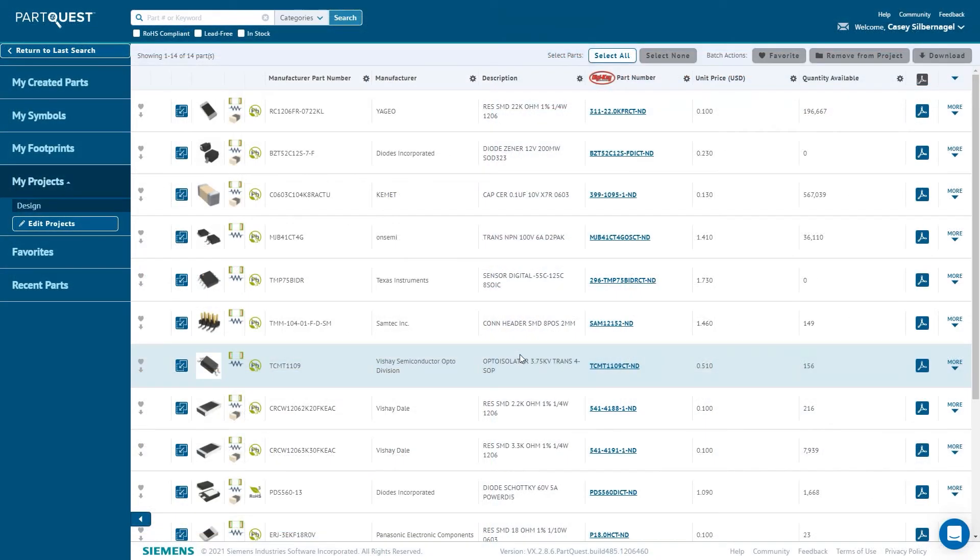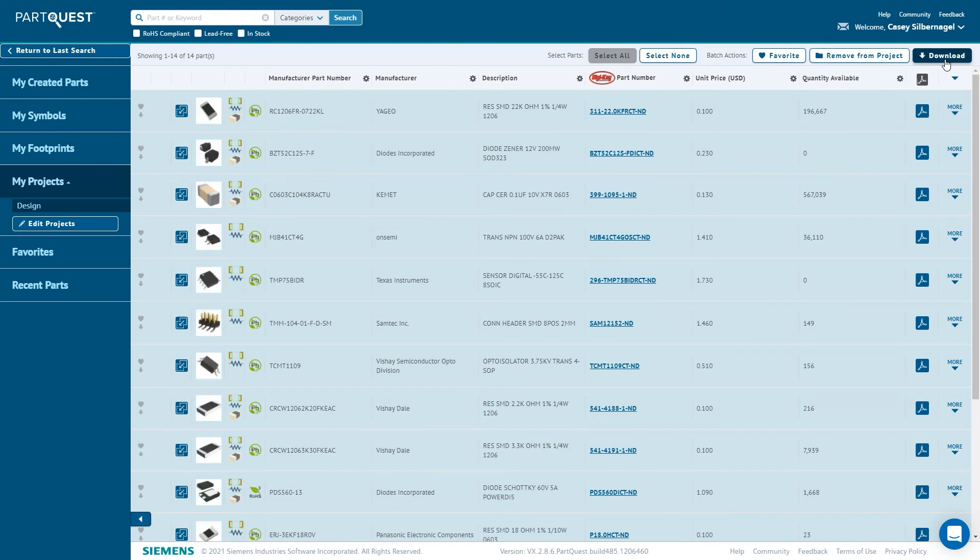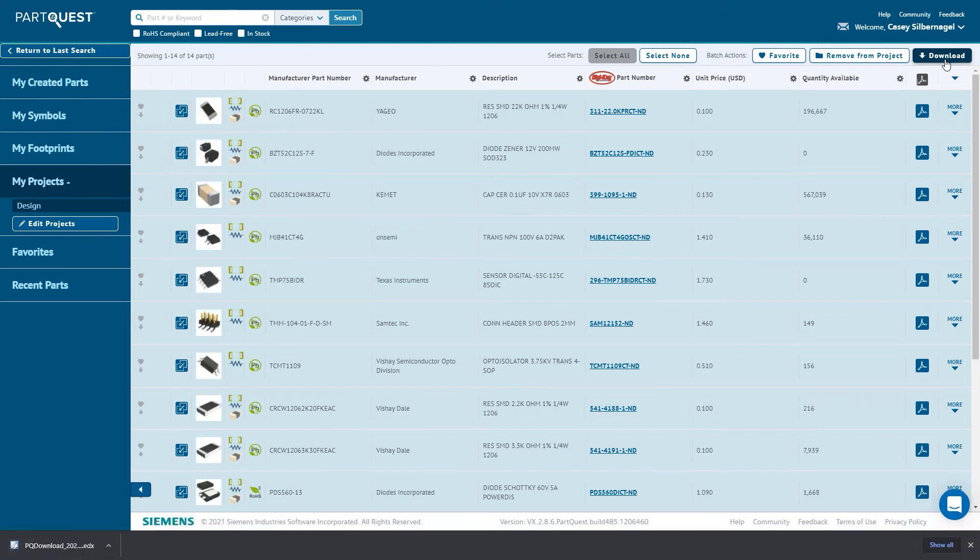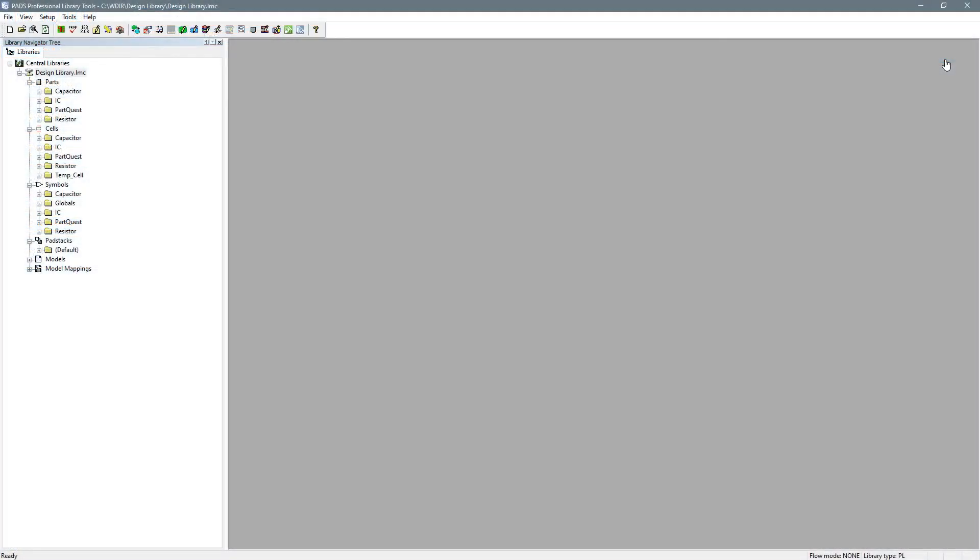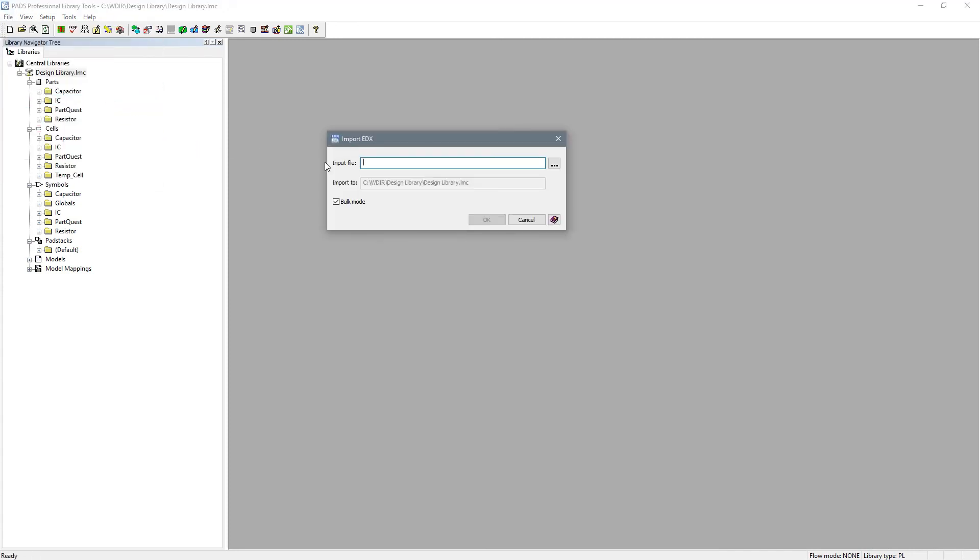Another method for downloading parts, which is available to all users, is to click the little down arrow button on the left side of the row for the part, or open the more area and click the download button. This downloads a file containing the part data that you can import into your library.